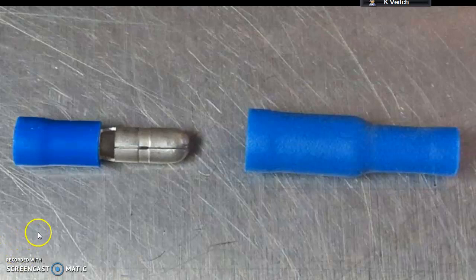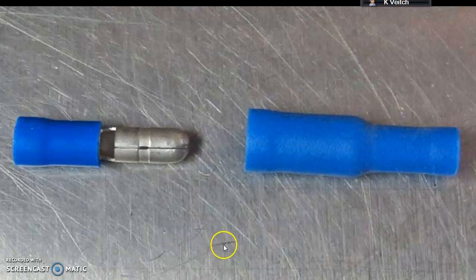Okay, so these are obviously some bullet connectors. I've just shown you a picture just as an example. Move on to the next slide.